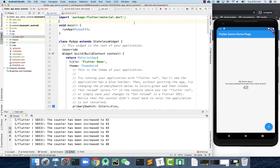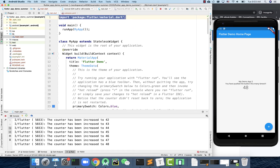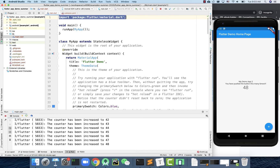So in this main.dart file, let me walk through this one and identify some of these key components. Number one, this is the top part here in the Dart file where we import the packages.